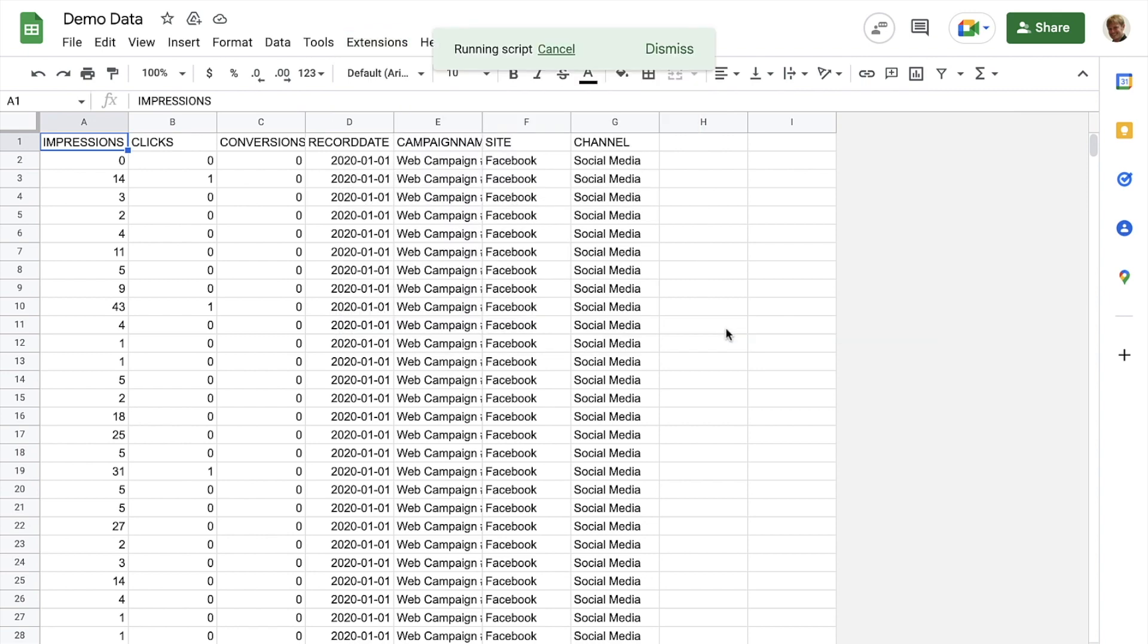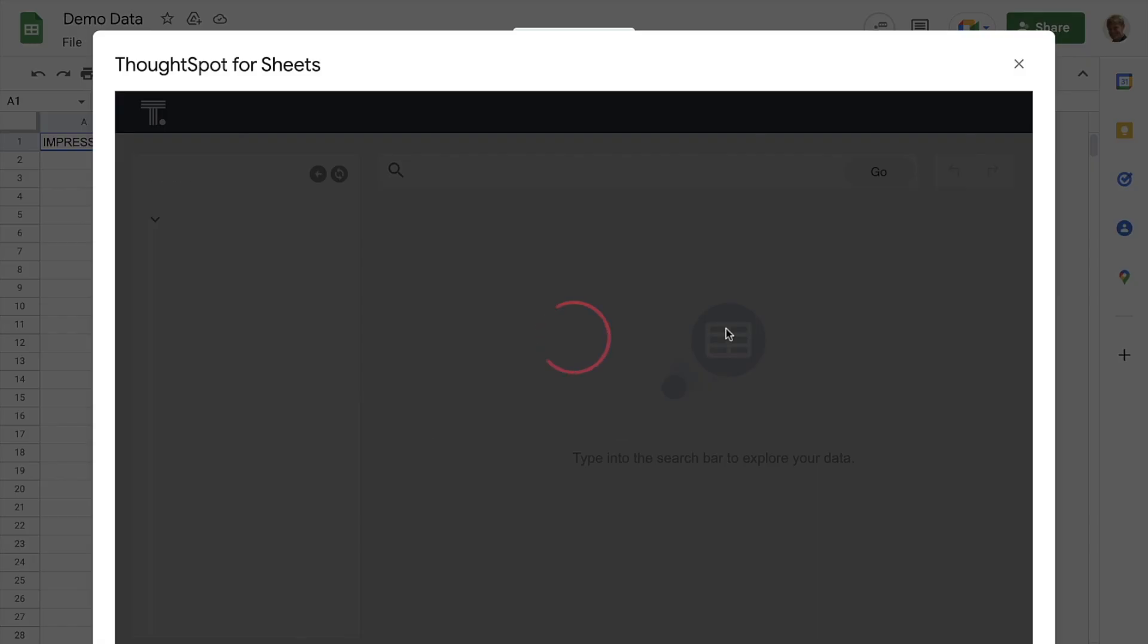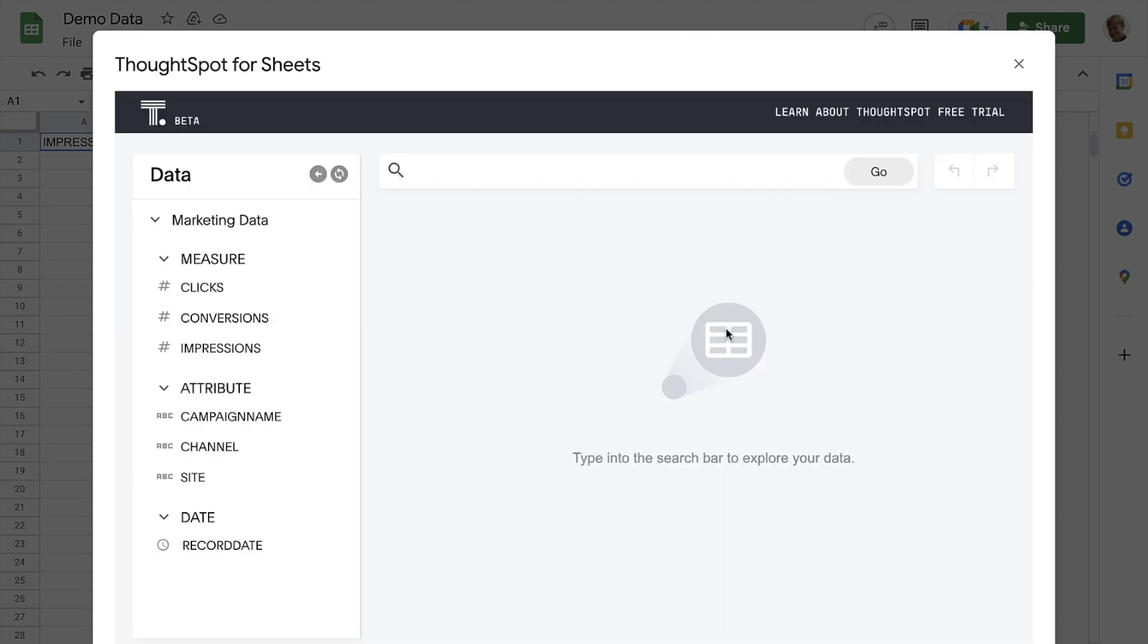Now the fun begins. ThoughtSpot will spend a few seconds reading our data. Note that if this was our first time using ThoughtSpot for Sheets, Google would have asked us to authenticate. And we're ready to search. No data modeling required.